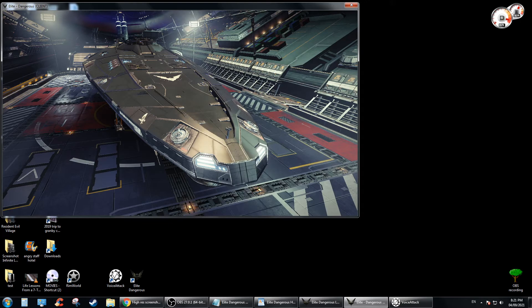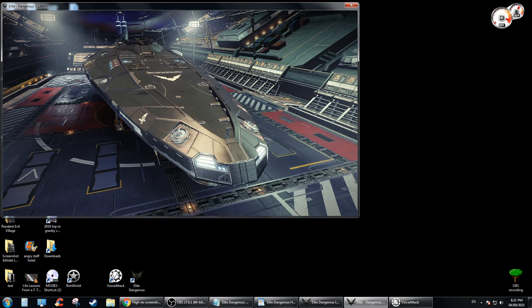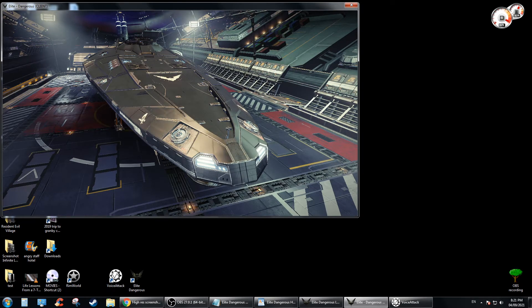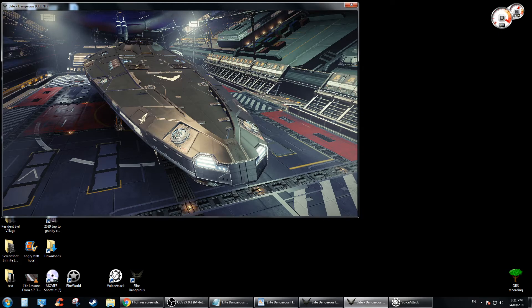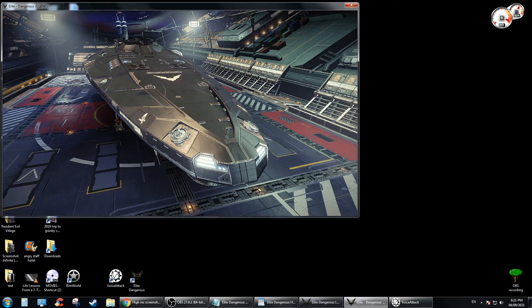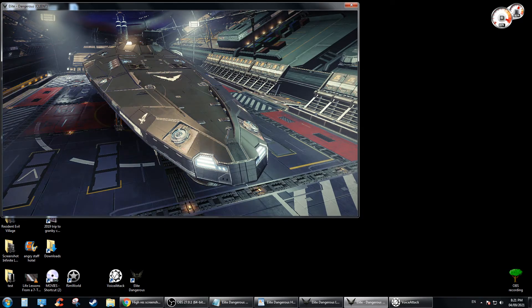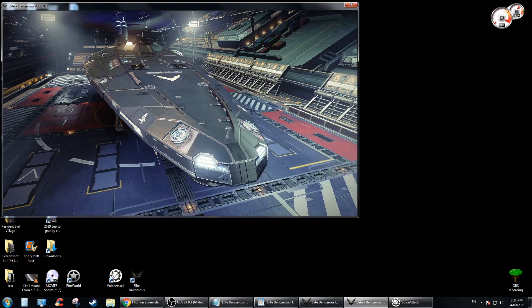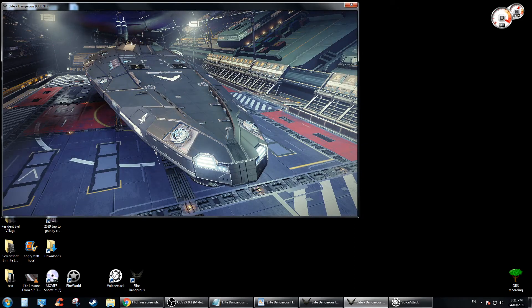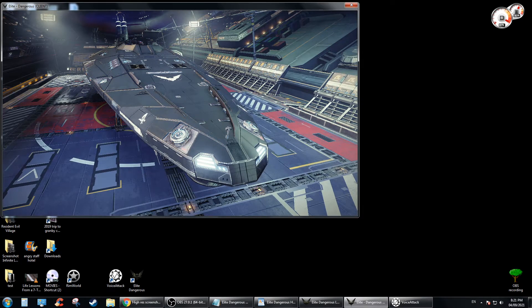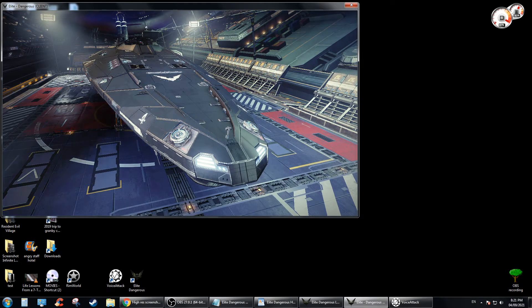First of all, you need to make sure you know what your keybind is for taking high resolution pictures. Usually it's ALT F10, but in my case I'm using Voice Attack, so I'm gonna use Voice Attack to take a high resolution picture and then I'm gonna show you where it goes.